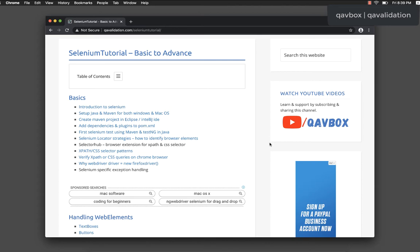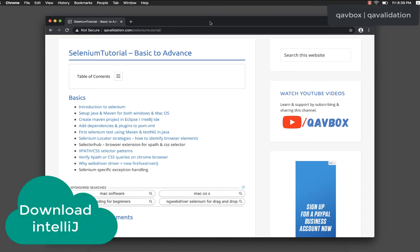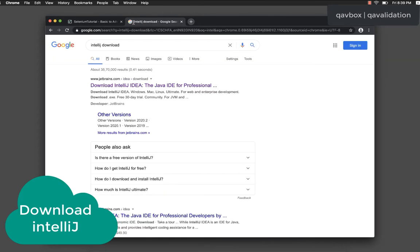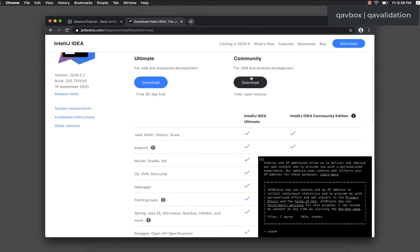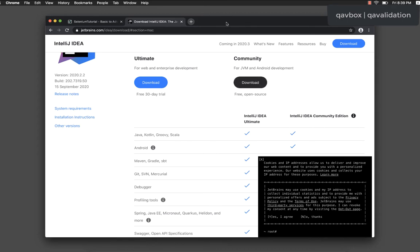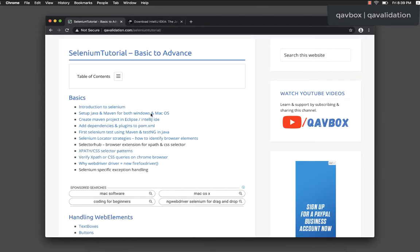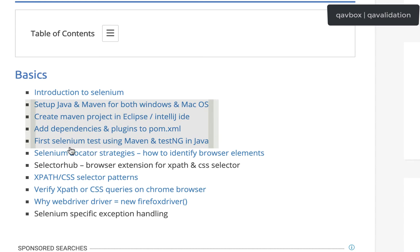Everything from scratch. I don't have Maven yet — I only downloaded the IntelliJ IDE. To download IntelliJ, go to the IntelliJ download page, get the community edition, download the file for Windows or Mac, and install it. I have also written a blog covering these steps: setting up Java and Maven, creating a Maven project, adding dependencies, and writing the first Selenium test using Maven and TestNG.